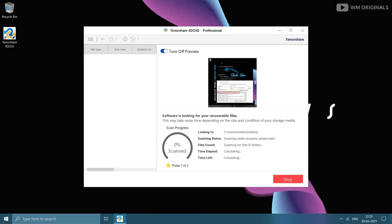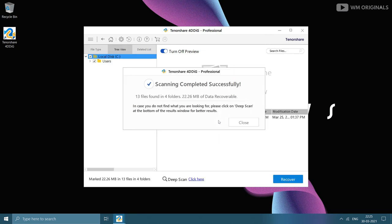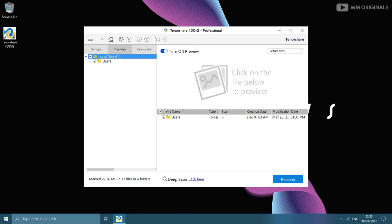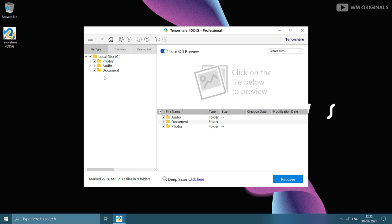It starts looking for files related from desktop and may take some time depending on the size of your drive. Once done, it comes up with a message: scan completed successfully, number of files found, and size of data recoverable. Click on close and click on file type to look for our deleted files.